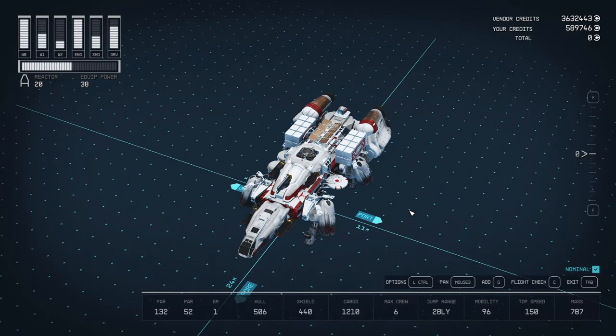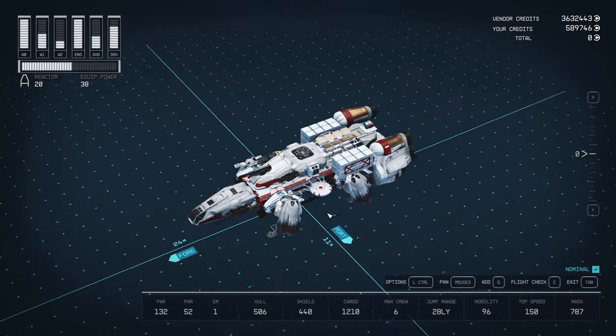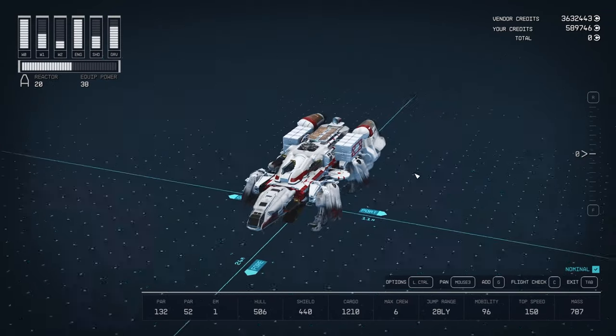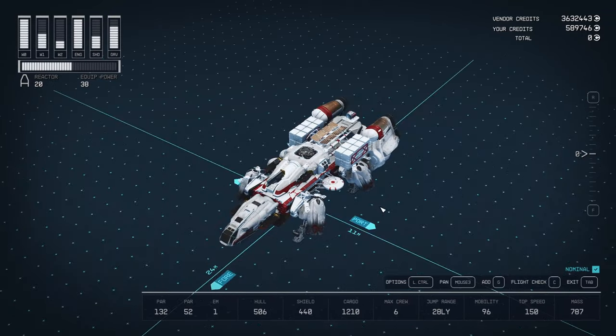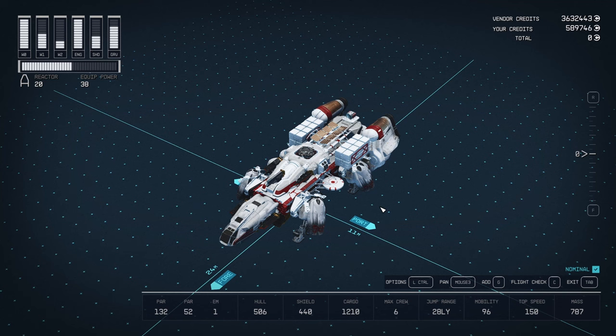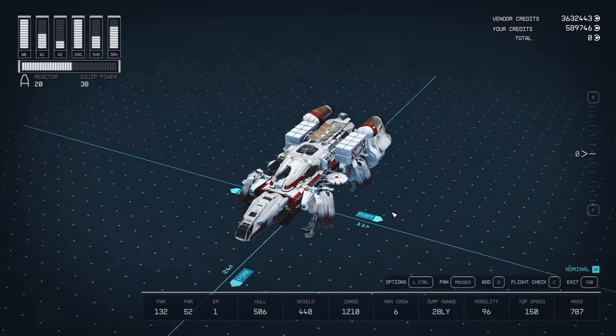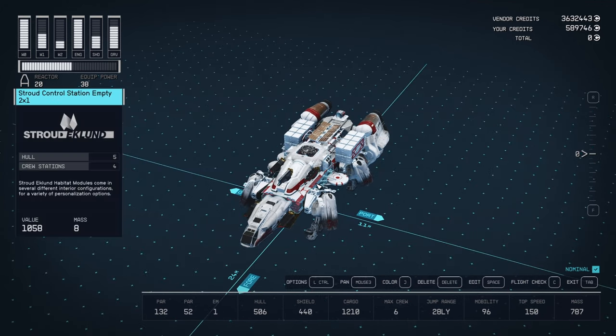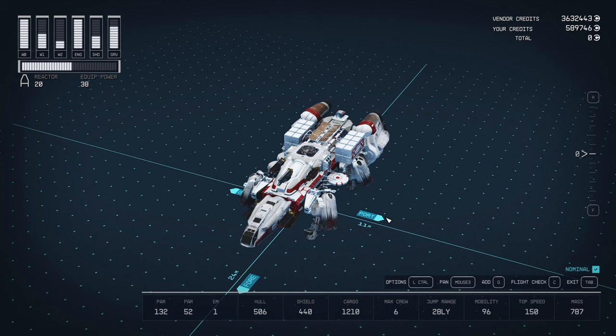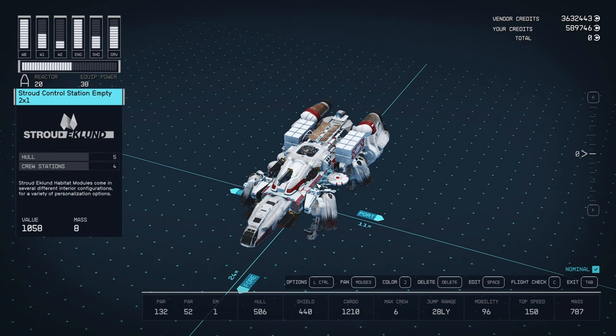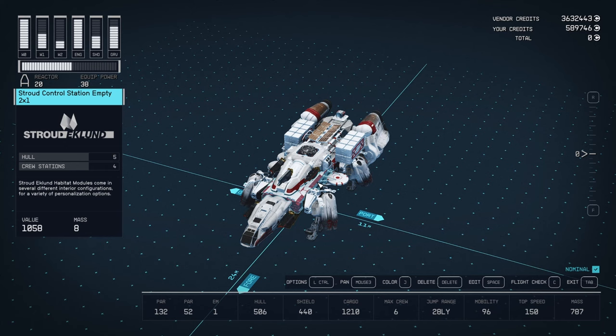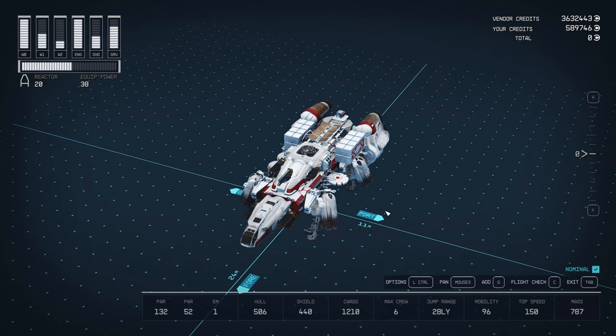All right. We're back. And this is the completed, I'm putting that in air quotes, of the interior decoration. I'm going to show you how to do this because there's no indication. It took me a while to figure this out. So, there are special modules called empty. It's the exact same thing, but empty. I had a control station there. Now it's empty. I had an all-in-one berth there. Now it's empty.